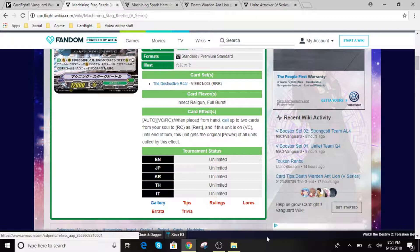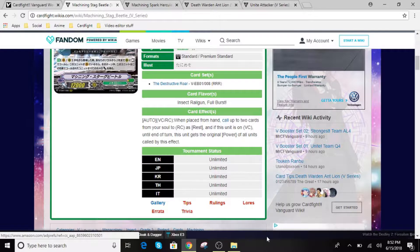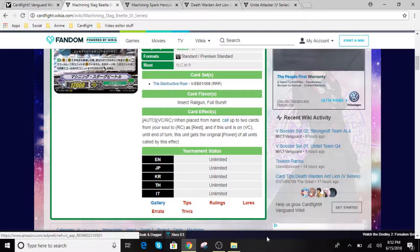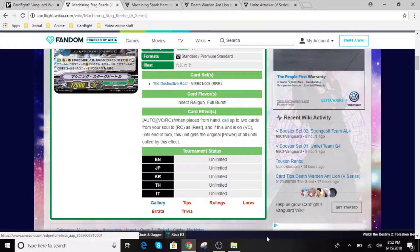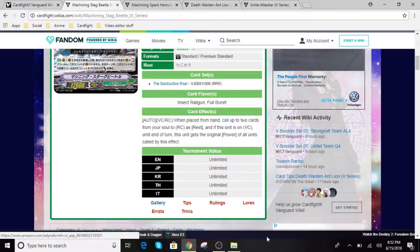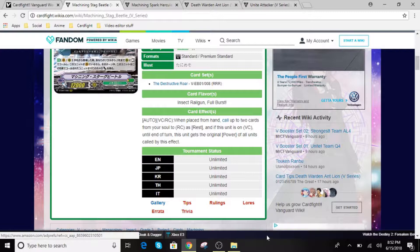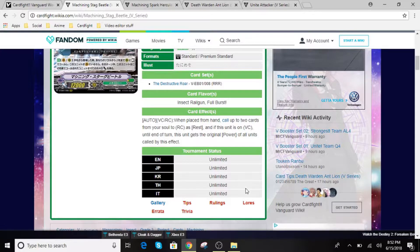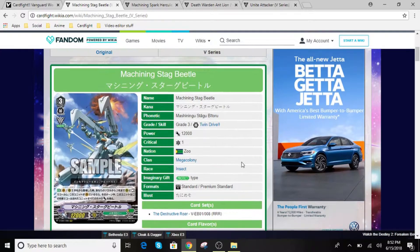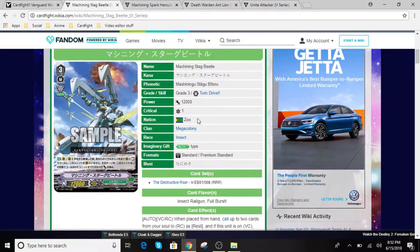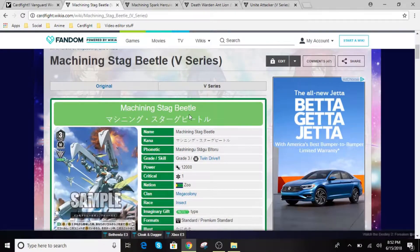Auto Effect for Vanguard and Rearguard Circle. One place from hand, call up to two cards from your soul to Rearguard as Rest. This unit is on Vanguard Circle. To enter, this unit gets the original power of all units called by this effect. So this is going to be hitting hefty numbers for you guys. If you guys are playing Megacolony, this guy is a very good card for some power rush. So he goes really well with the next card in Machining Amos.